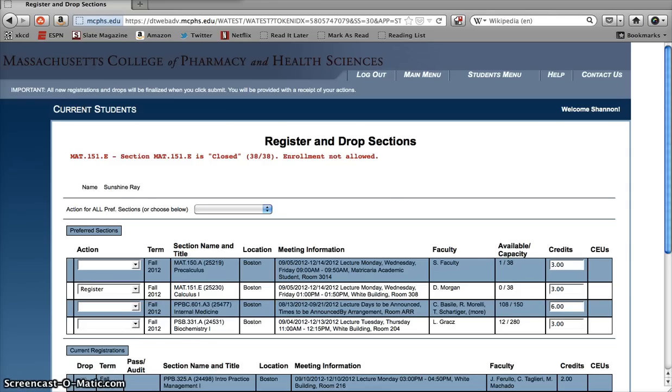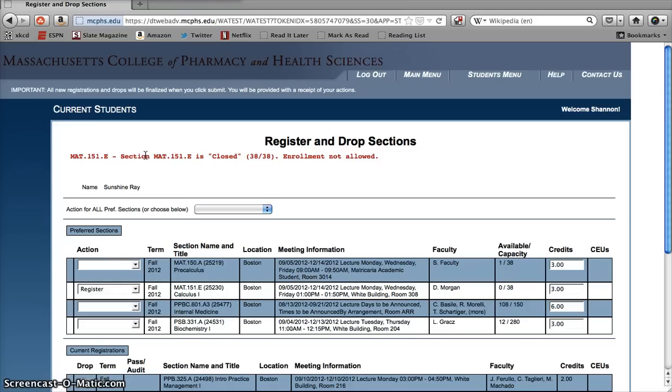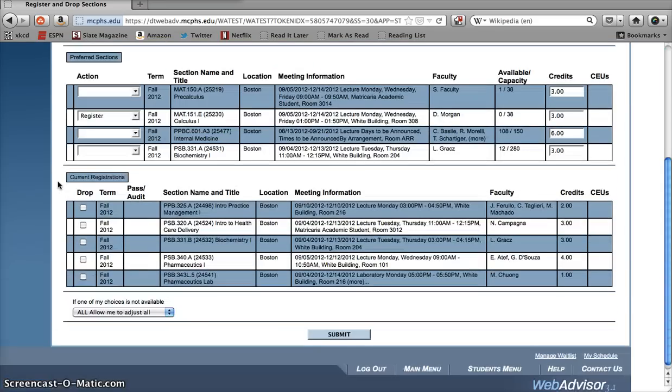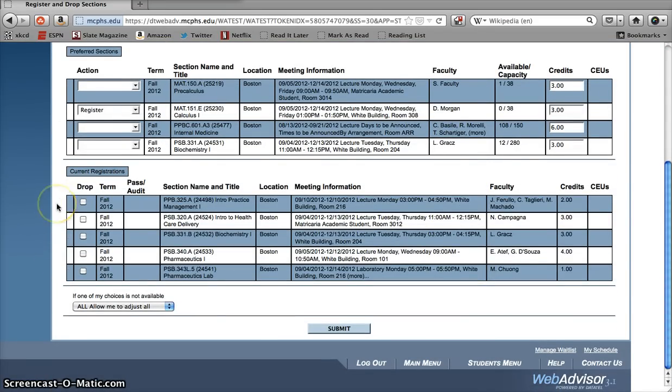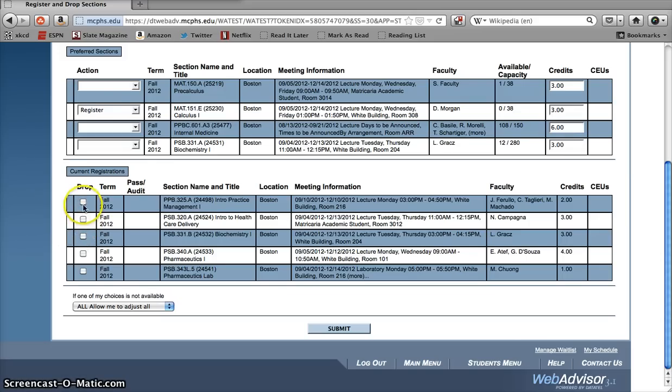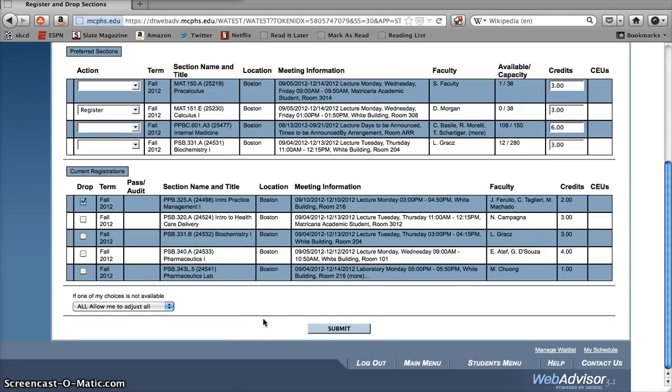Of course, if there's an issue, for example, if the class you want to register for is closed, then the system won't let you make the change and you'll get an error message at the top of the screen. You can drop classes from the preferred sections list too. Scroll down to the bottom of the screen and you'll see the classes that you're currently registered for, as well as any classes that you've got coming up next semester. To drop one of these, just check the box next to the appropriate class. Again, hit submit and the course will be removed from your schedule. Be careful though, if you drop a course that's full, you won't be able to get back into it again unless it opens up again.